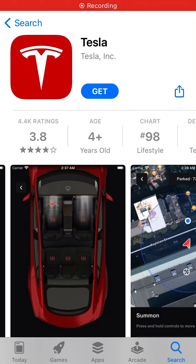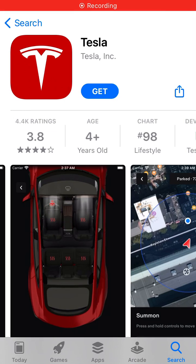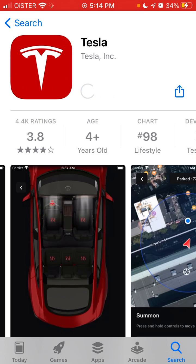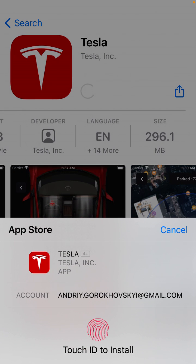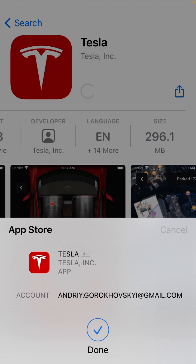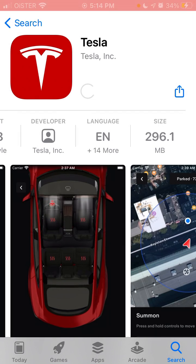Here is the Tesla app. To install it on your iPhone, just search for it in the App Store, tap Get. As you can see, this app is around 300 megabytes, so it's a pretty heavy app.